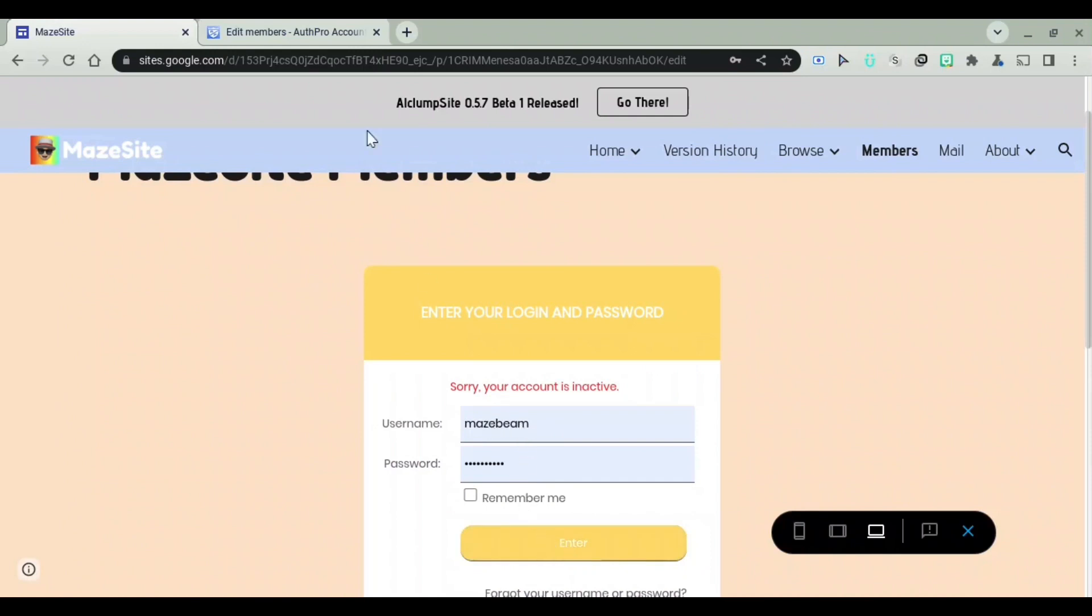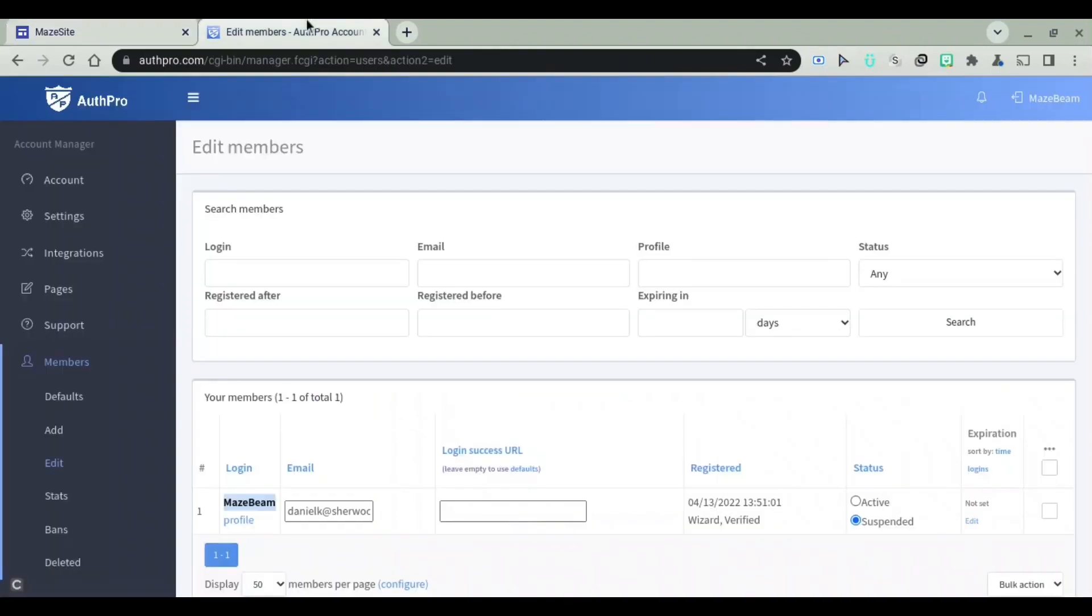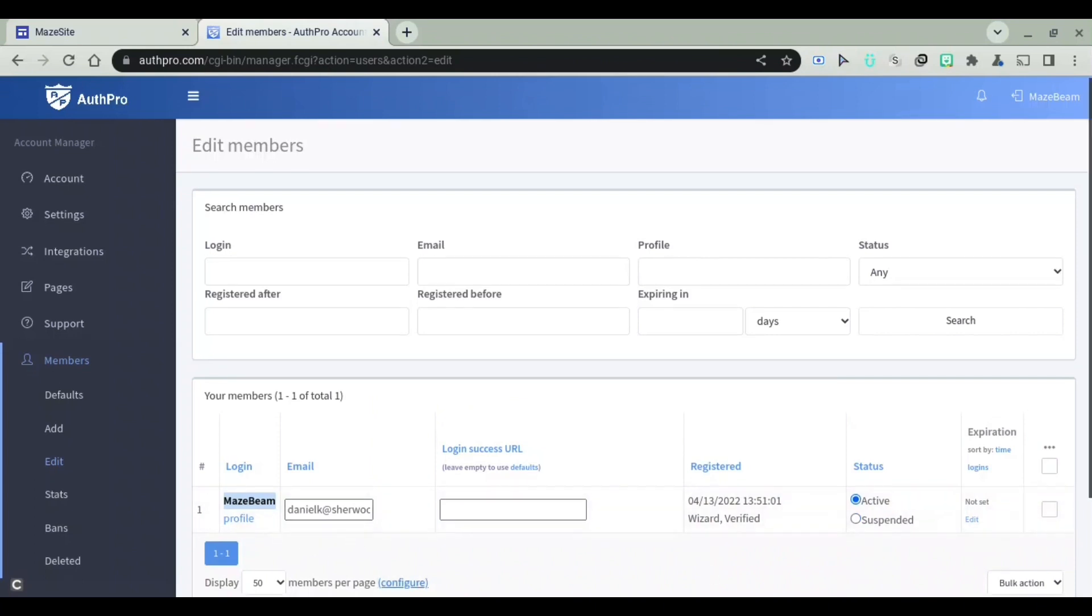And you'll see, sorry, your account is inactive. Because I literally suspended this account. And I can turn it into active.